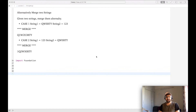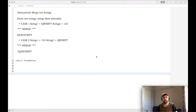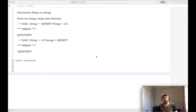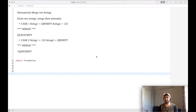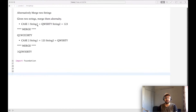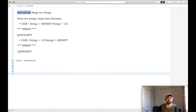Hi guys, welcome to my channel. Today we are going to work on a problem statement. In coming videos we'll take a problem, discuss it, and try to resolve it with the best approach we know. If you know a better approach, please let me know in the comments. Let's get into the problem.